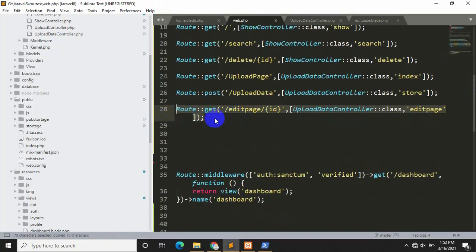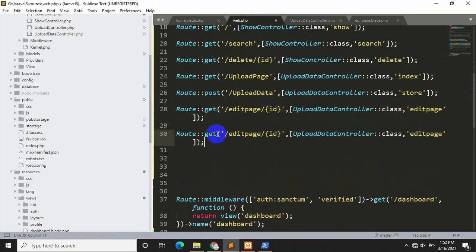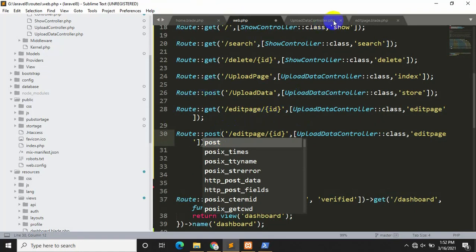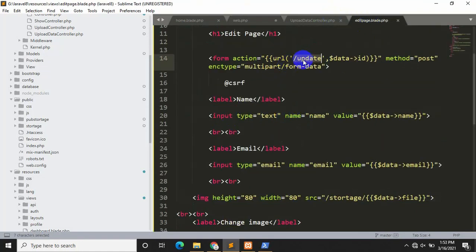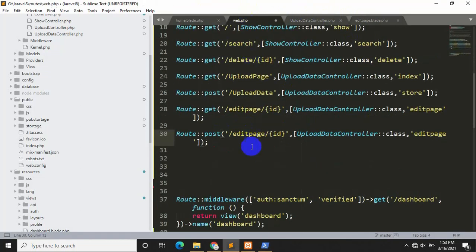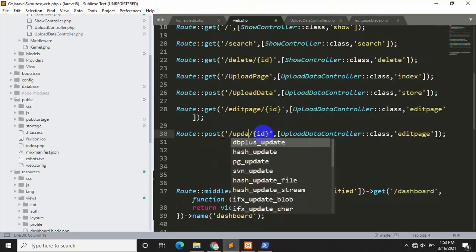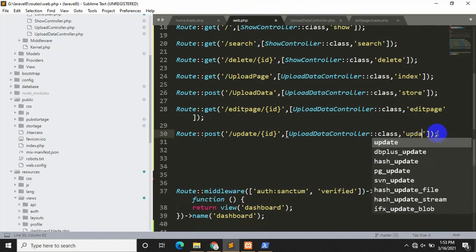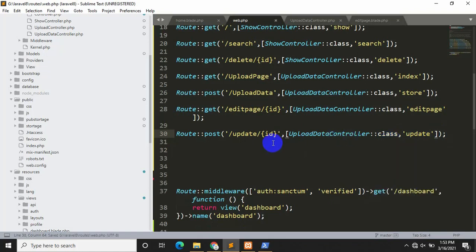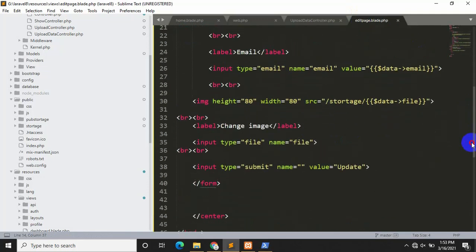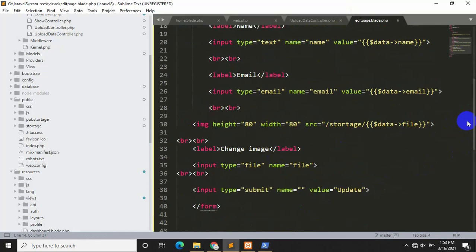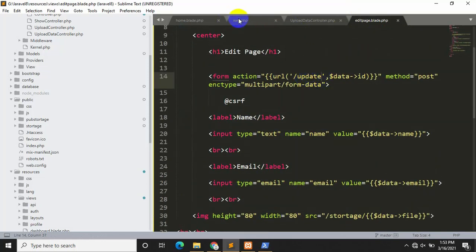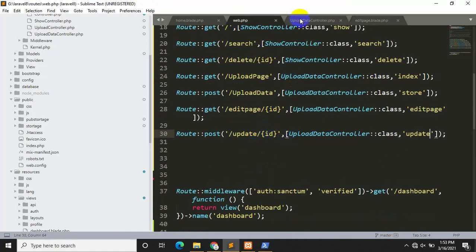Inside web.php we need to create the update route. I'll copy an existing route, paste it, and change it to POST. The URL name is 'update', and it will use the same controller — UpdateDataController — with the function name changed to 'update'. When someone clicks the Update button, it will send the ID to this route, which will send it to the controller.